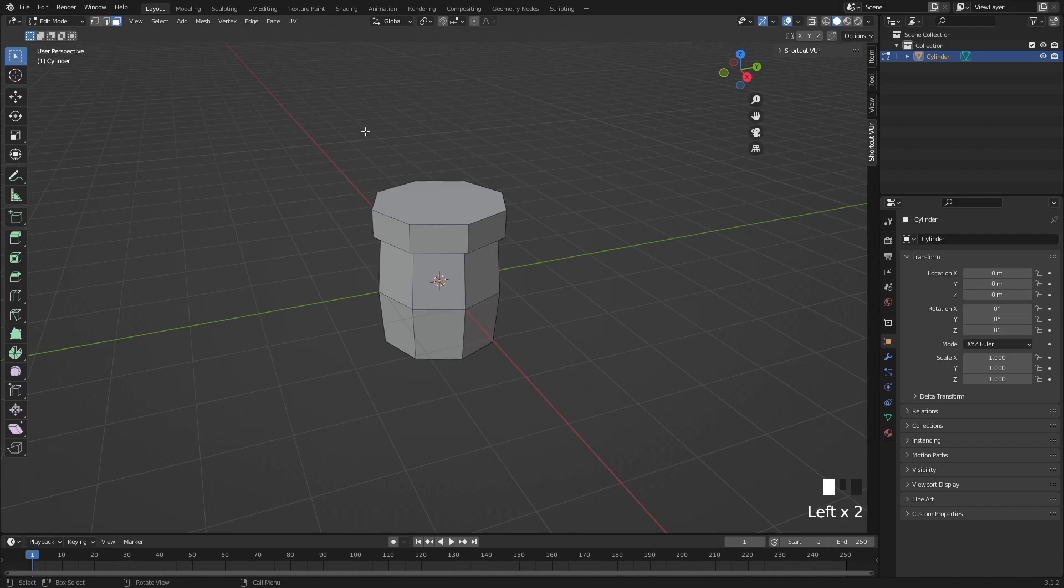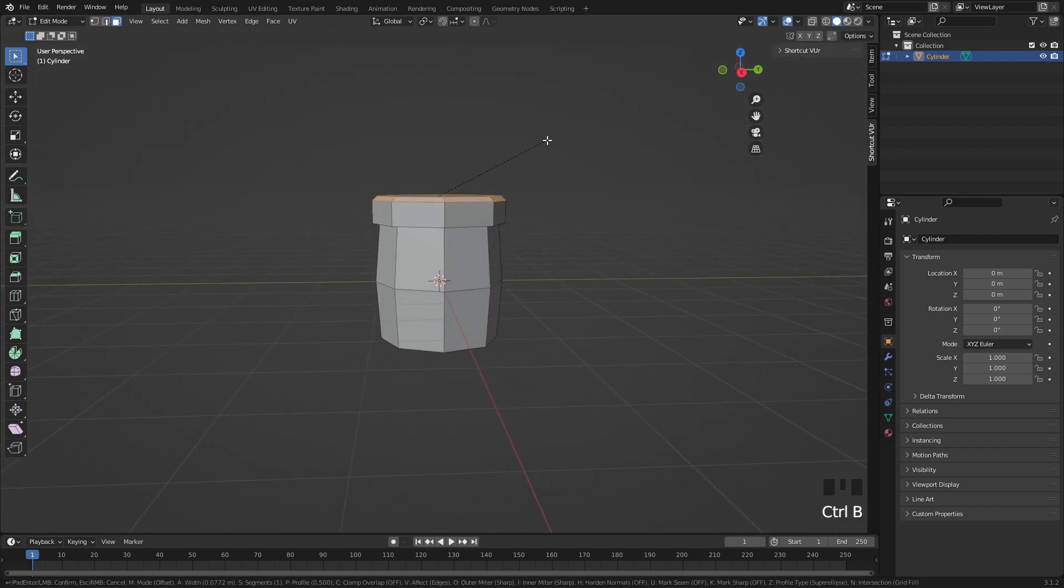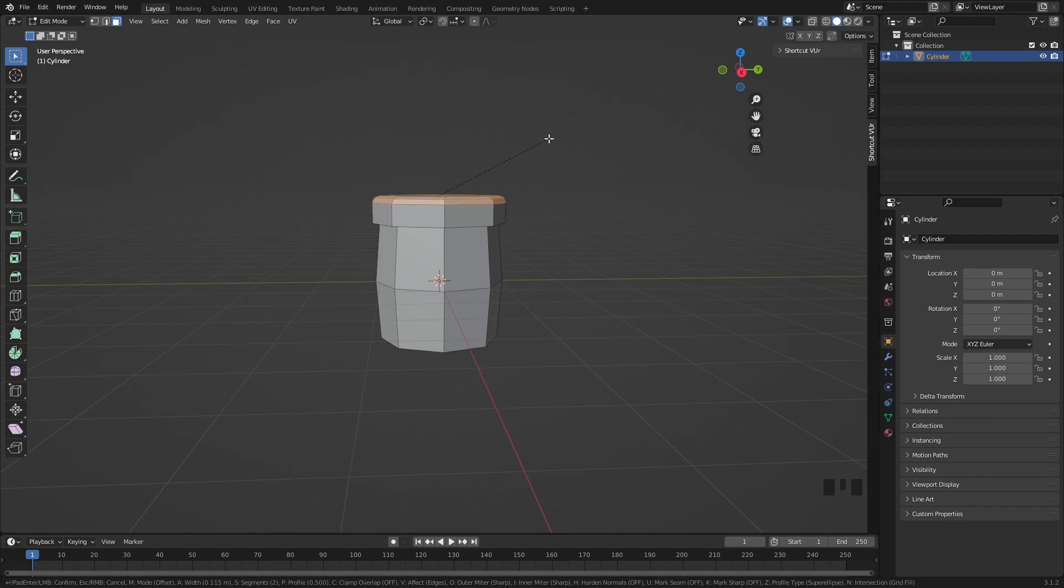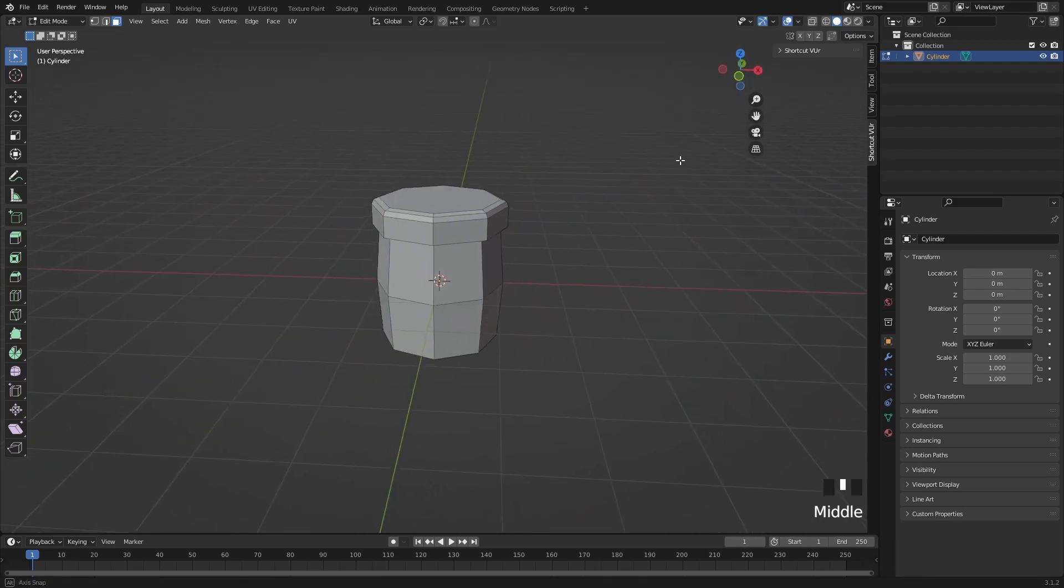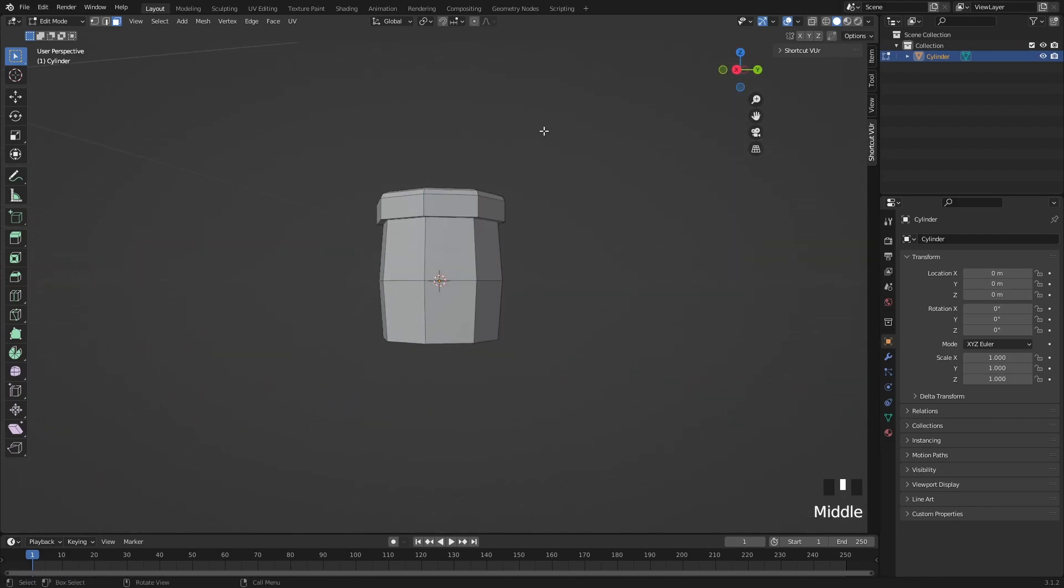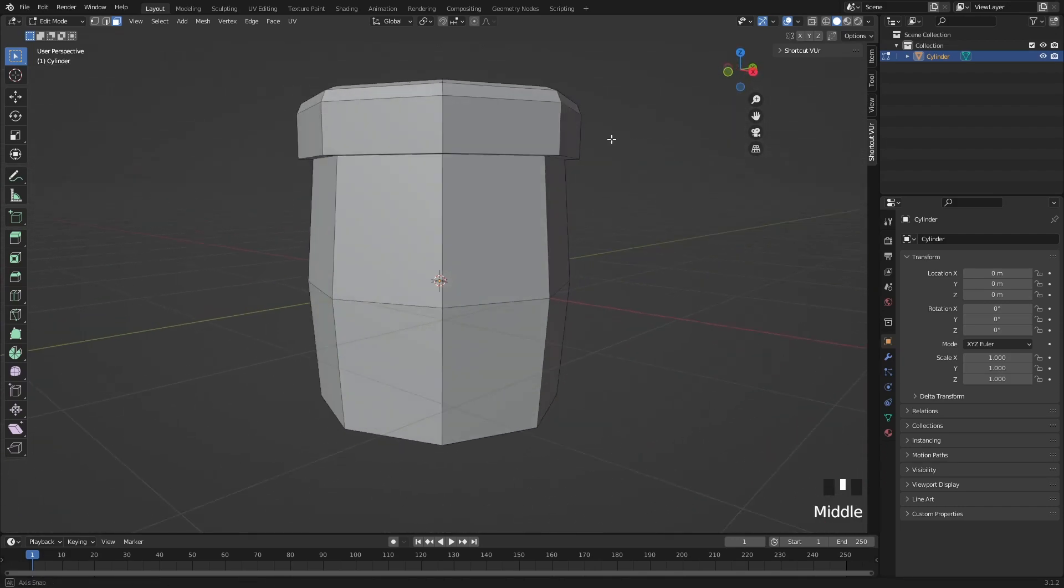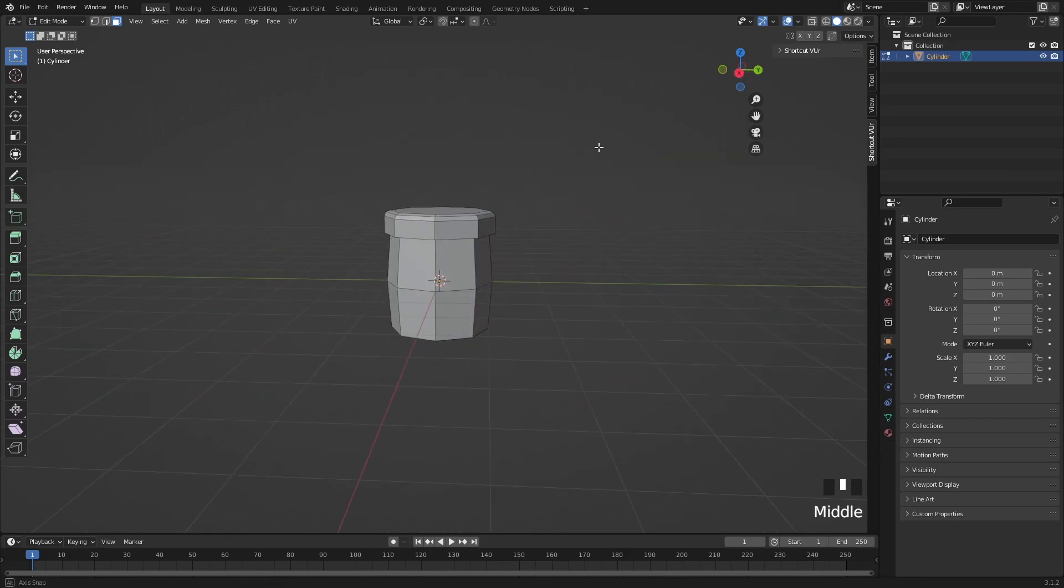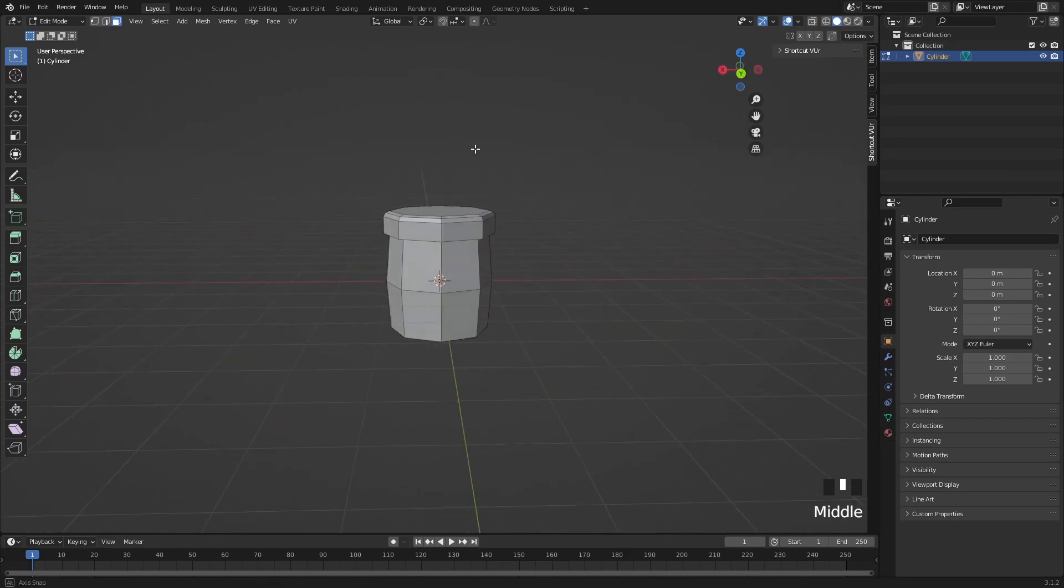We can also bevel the top but there's really no need. Might look a bit cooler. I'm going to do it. Okay, so now we got basic Roblox terrain.